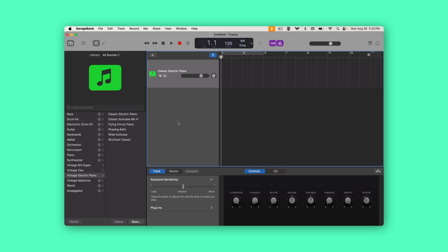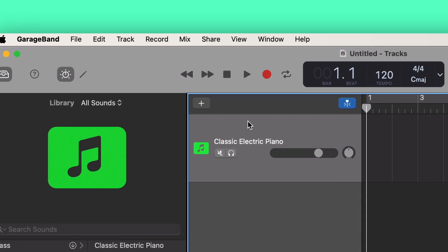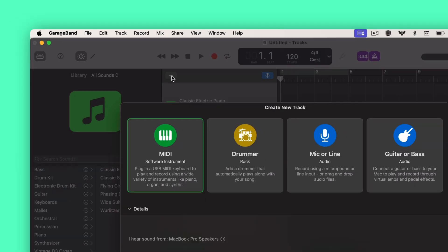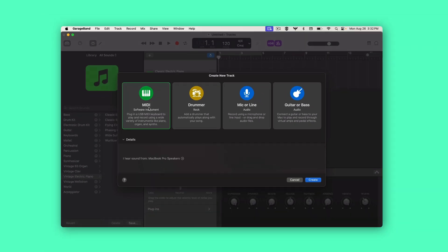This is a quick video on how to open Labs in GarageBand. When you first open a brand new project in GarageBand, it'll look something like this. We're going to go ahead and add a new track. We want a MIDI software instrument track, and we'll click Create.